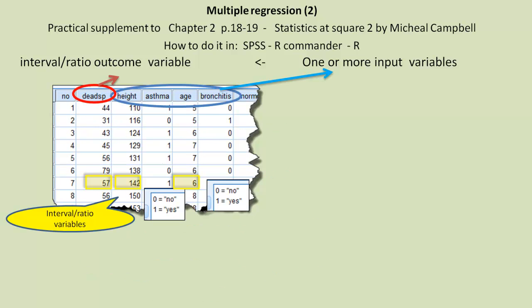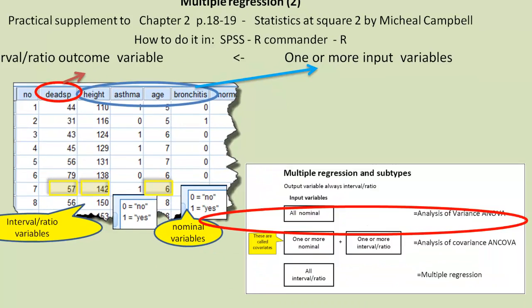So we have a set of variables, some of which are interval ratio variables. And we've classed dead space as our outcome variable. But we've also got height and age as other interval ratio variables. And we've got two nominal variables.